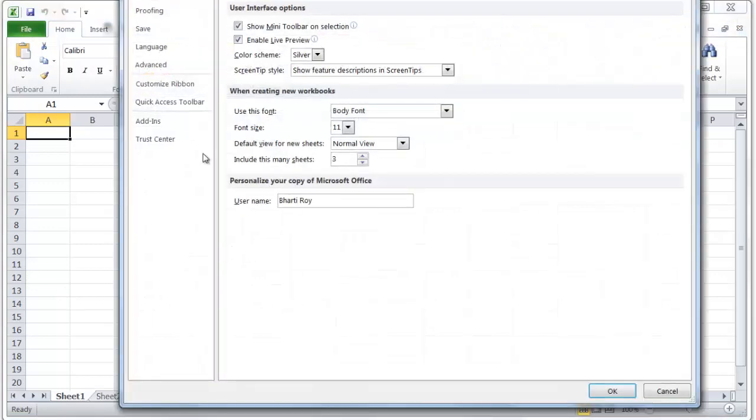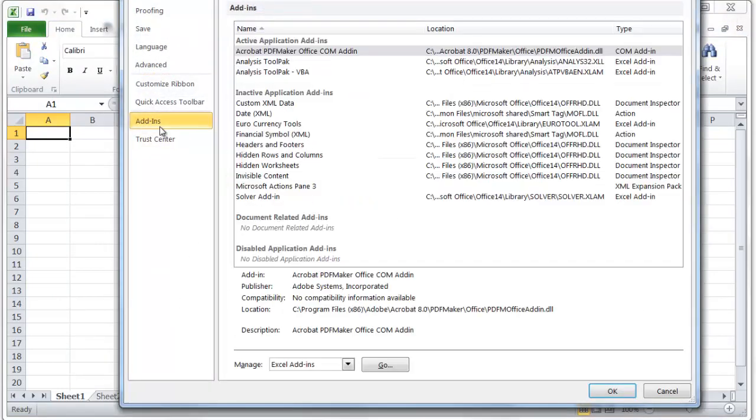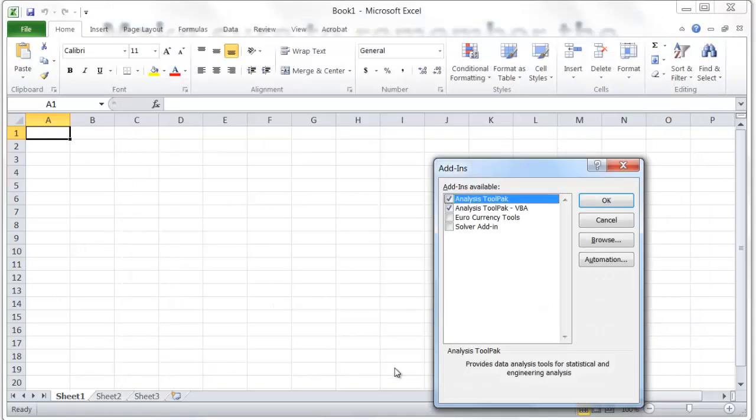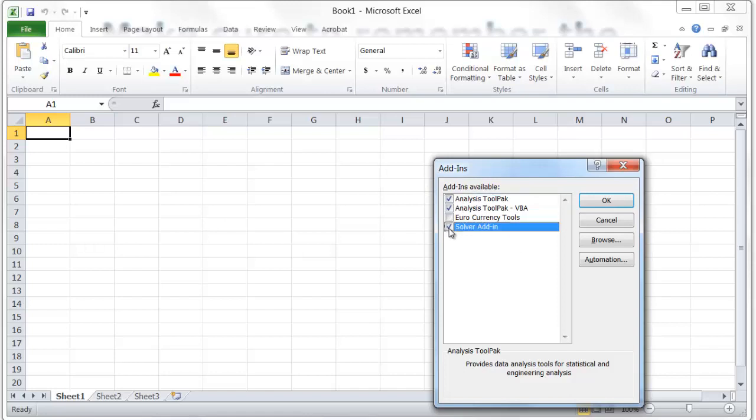We go to Options, then look for Add-ins. We can see there are several features already added here. The Solver is pretty good, even though we're not using it in our course.